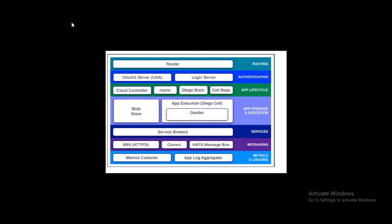The next component is the Diego Cell. Application instances, application tasks, and staging tasks all run as Garden containers on Diego Cell VMs. When you deploy any application on Cloud Foundry, your application is hosted in separate containers, isolated from other containers.